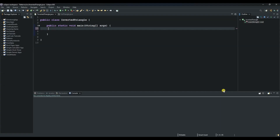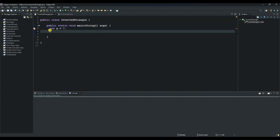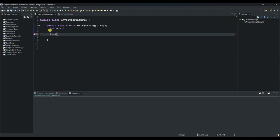In this session we're going to create a program to print an inverted triangle. Let us begin by creating a variable that will determine the size of our triangle. We say int n and initialize it with seven. Then we start our outer for loop — we say int i equals n minus two.